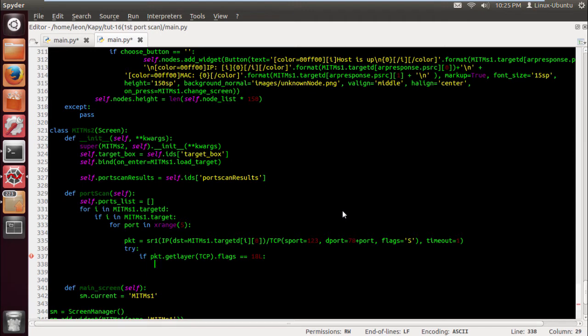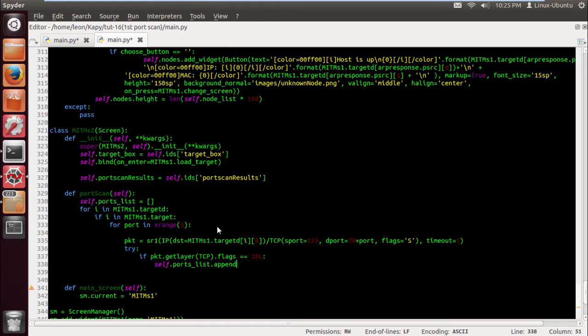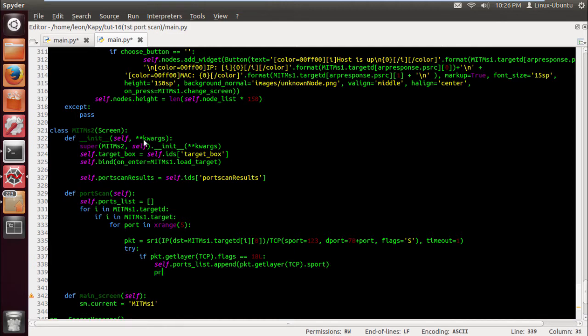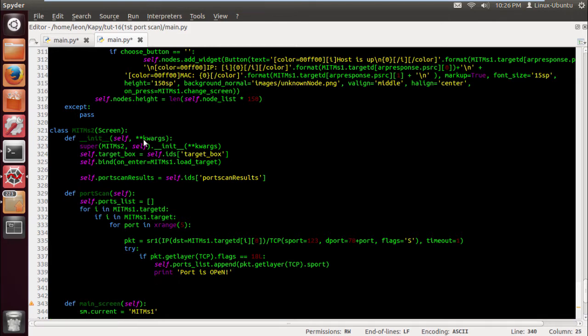I think Philip Biondi made it, hats off to him. Right, self dot ports. If packet dot get layer TCP flags equals 18, which is open, if you remember, self dot ports list dot append packet dot get layer TCP dot port, right. My dog's just sitting there just growling at nothing. And I just want to do a little print statement here, port is open, and let's just put a capital in there because I can.